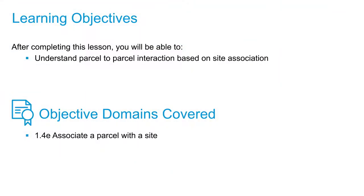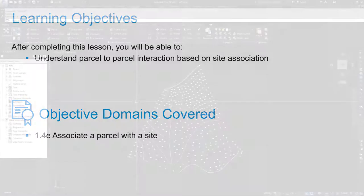In this video, we're going to talk about parcel-to-parcel interaction based on site association.